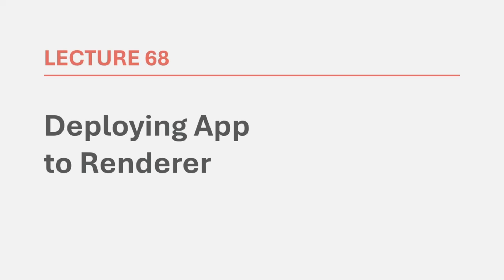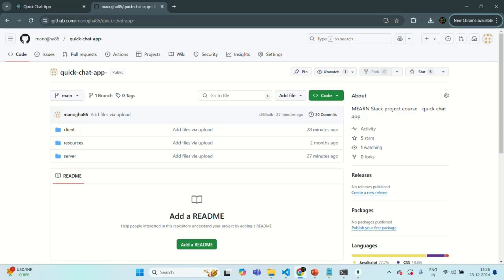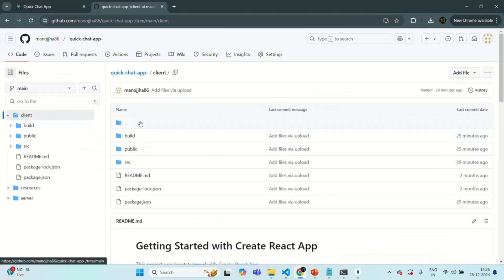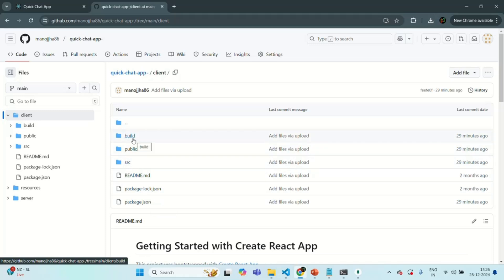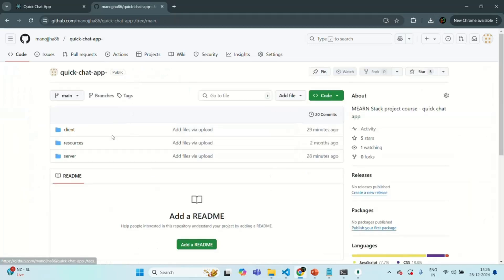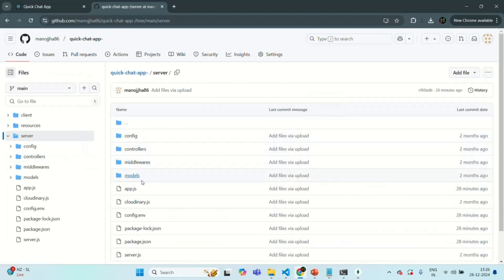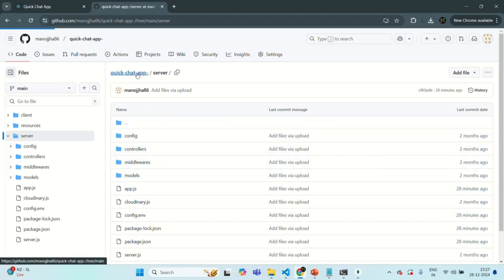In order to deploy our application to Render, the first thing we need to do is push all our changes to GitHub. I have created a client folder where I have the code related to our React application. There is also a build folder storing the bundled JavaScript code of our React application, and in the server folder there is code related to our Node.js application. I have already pushed the code of both the backend and frontend application to GitHub.